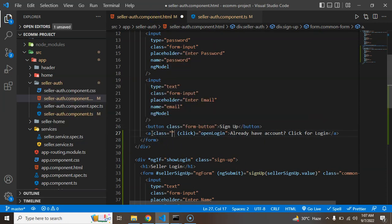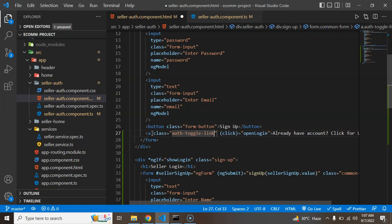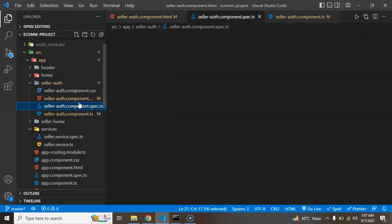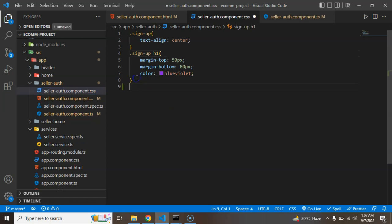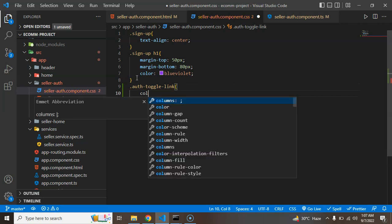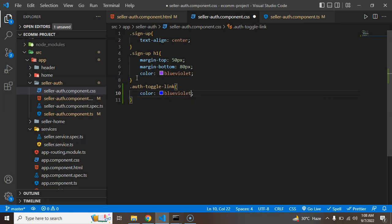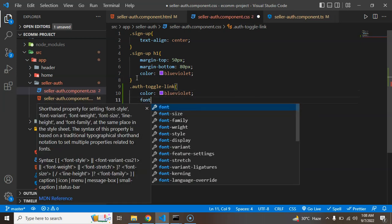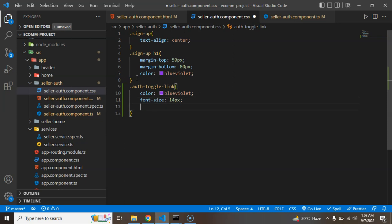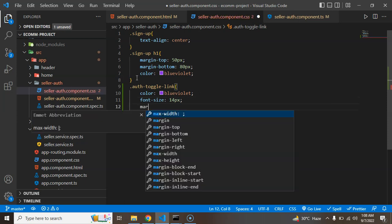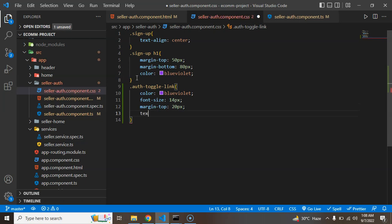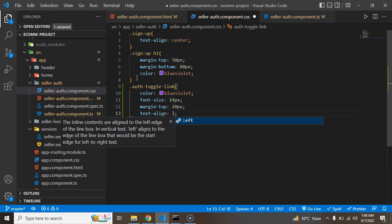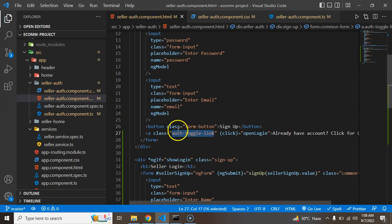So let me just add some style there. So let me add a class and let's say you can add any class name. I am just putting here auth-toggle-link. So I am adding this style inside the component.css file. And let me add here color will be blue violet, font size could be 14 pixel, margin top 20 pixel and last one is text align left.